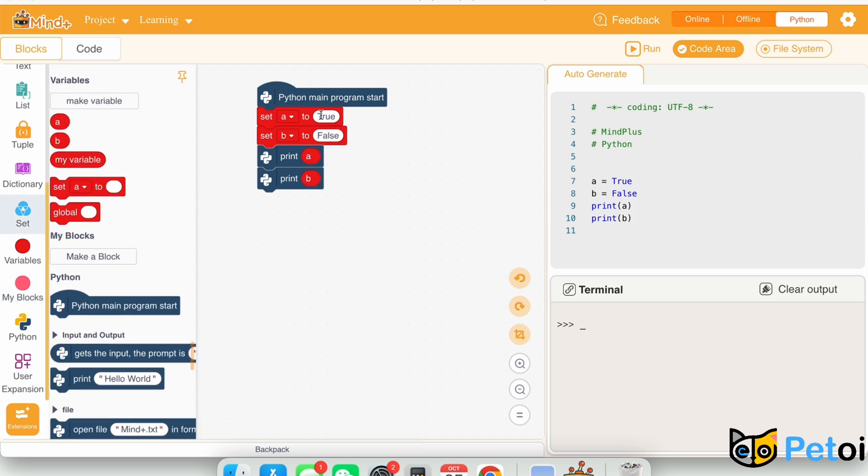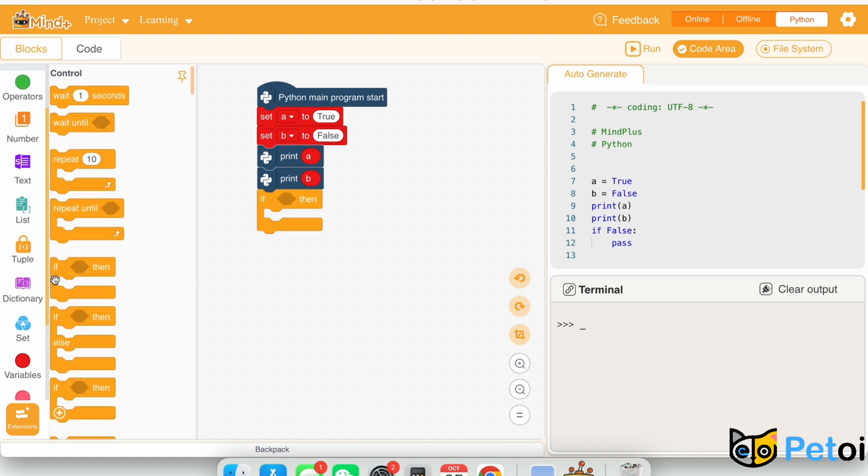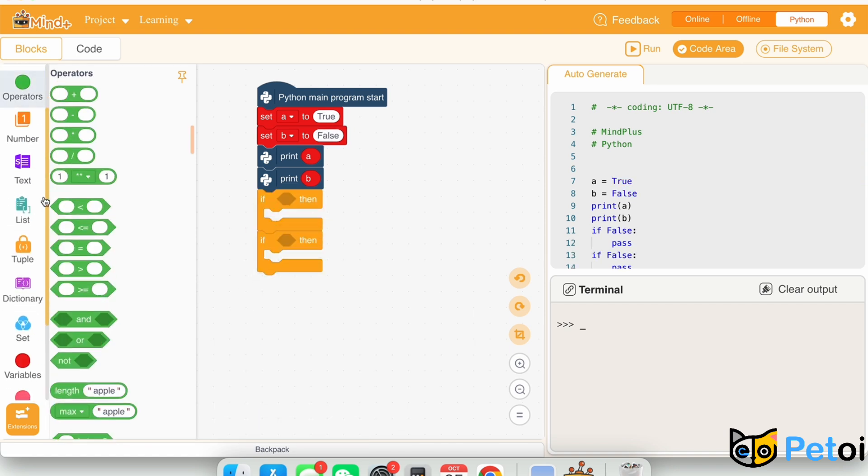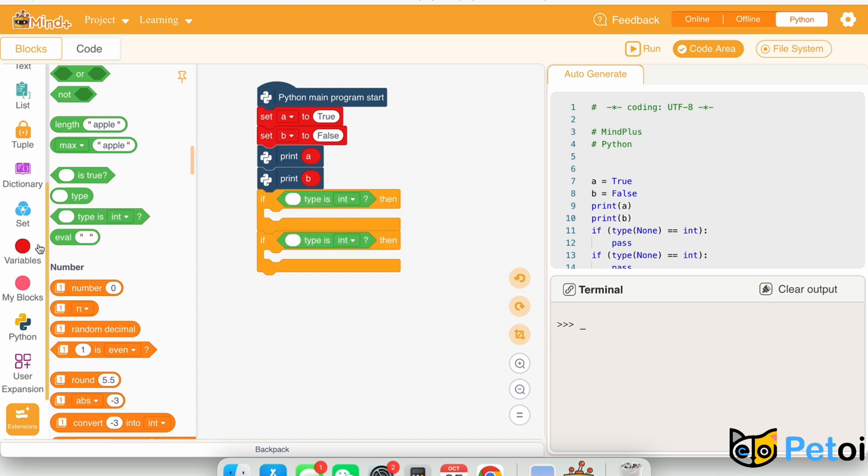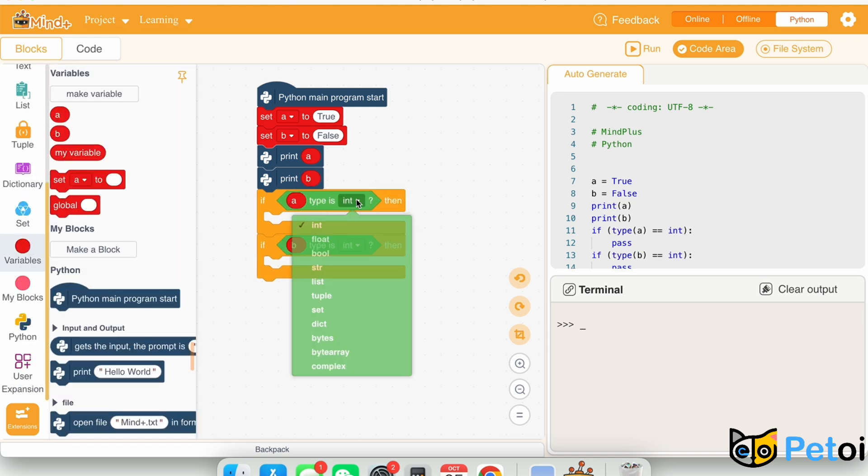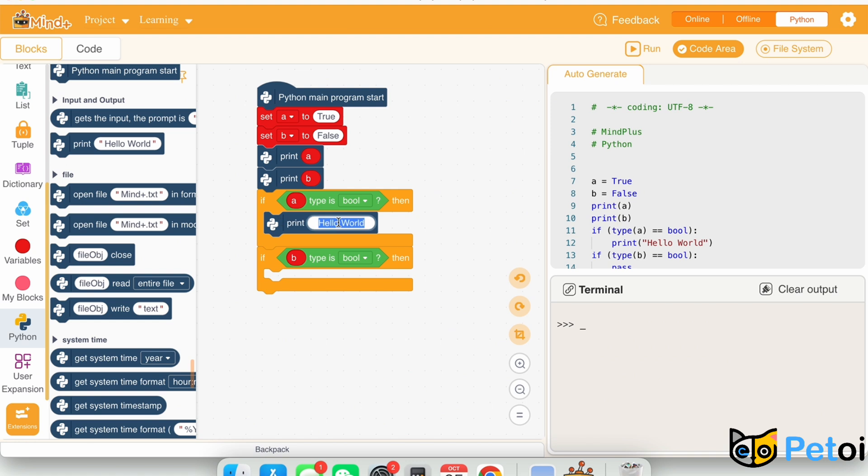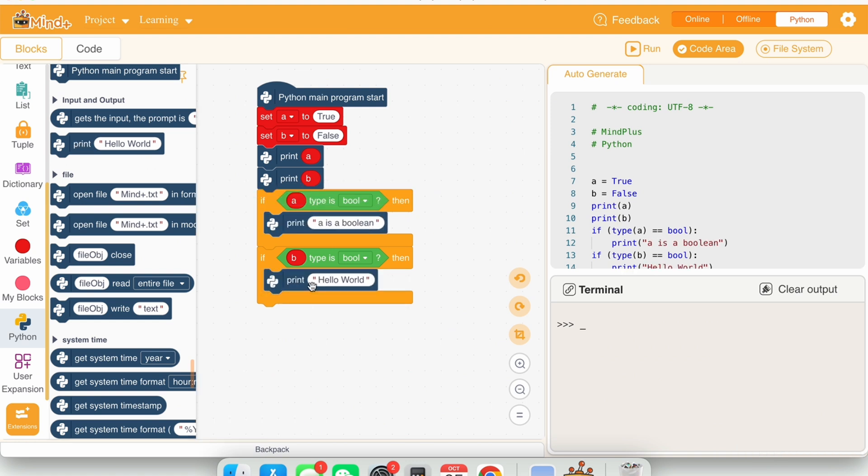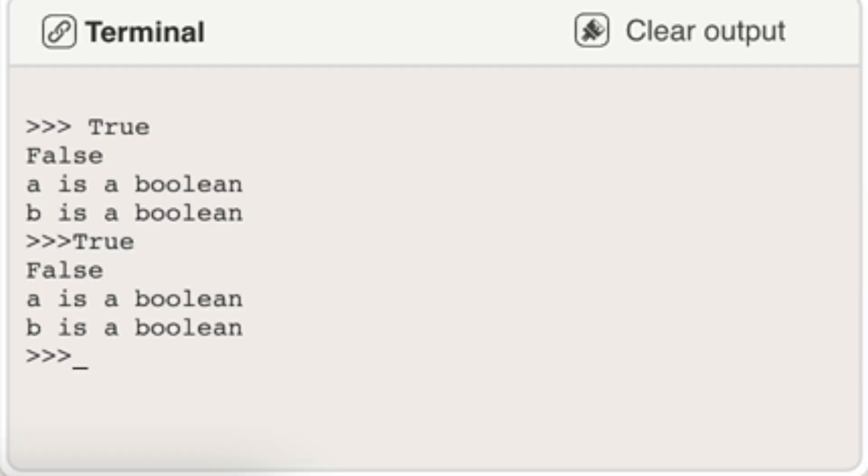Print both variables. We will use two if loops to check if a and b are booleans. And here is the result.